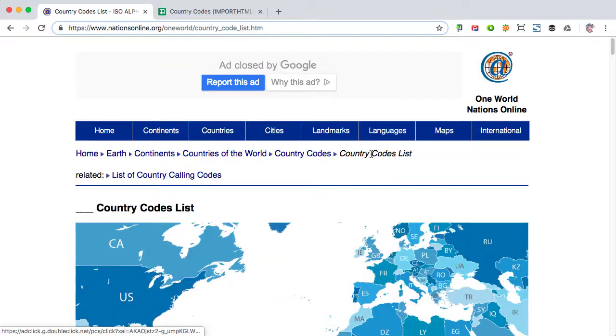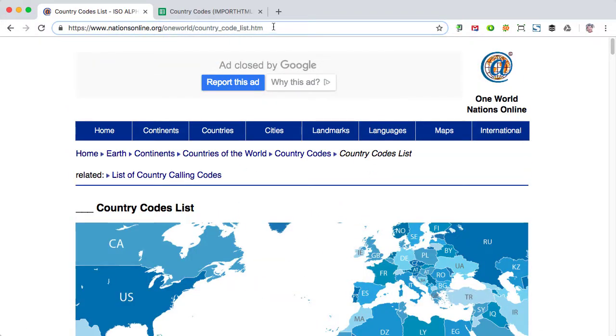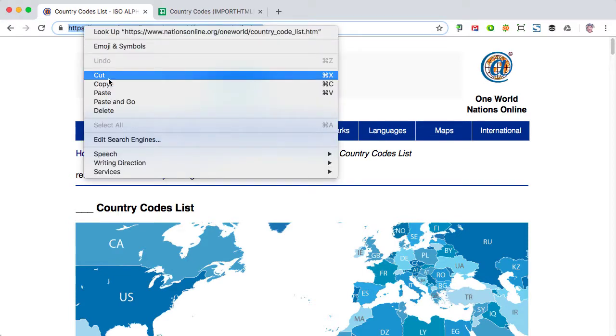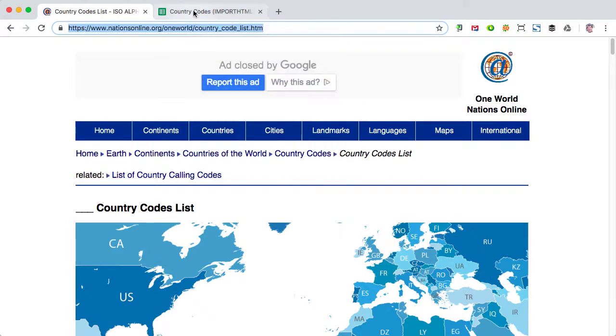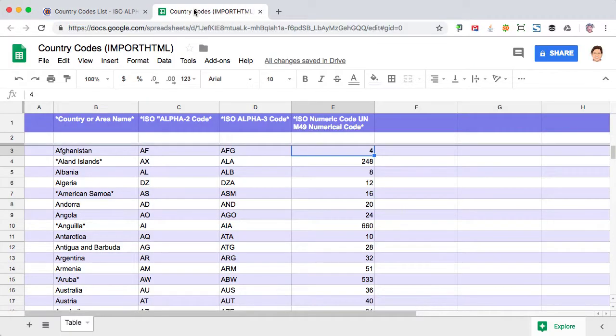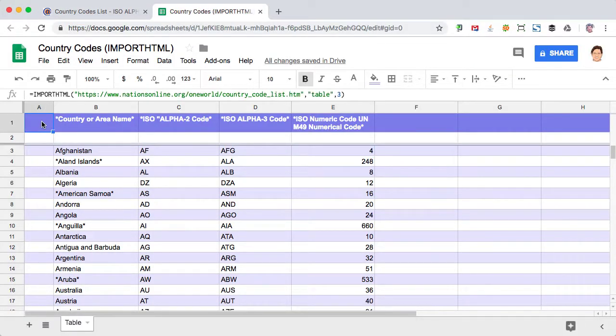All we need to do to bring this into Google Sheets is to grab the URL. So we can just go ahead and copy this, go into a Google sheet, and in cell A1.